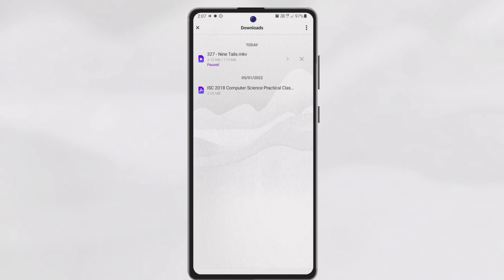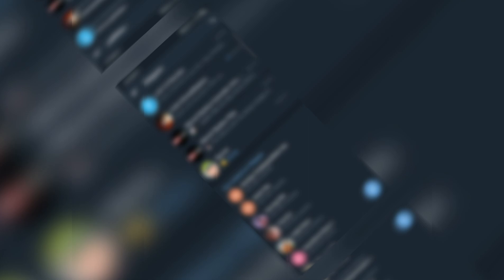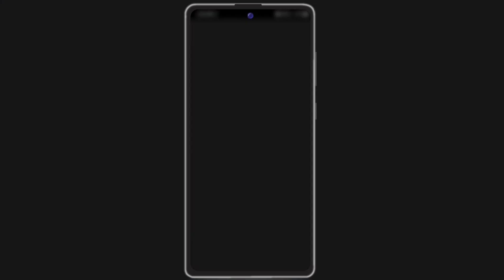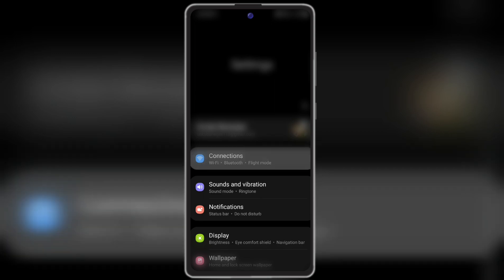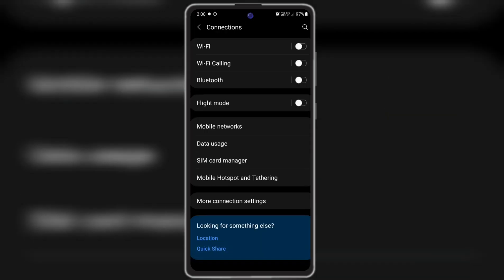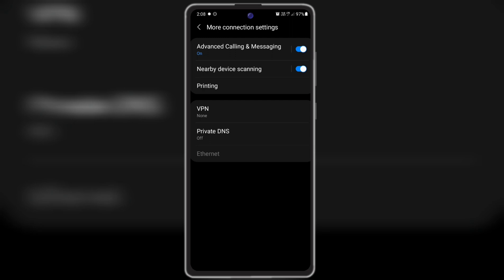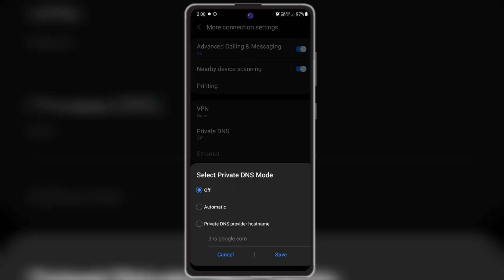Let's move on to the second trick. In the second trick, you need to go to the settings option. There you need to go to connections, and from there, more connection settings. There, an option will be there known as Private DNS. There you need to click on it, and then you need to select Private DNS provider hostname.